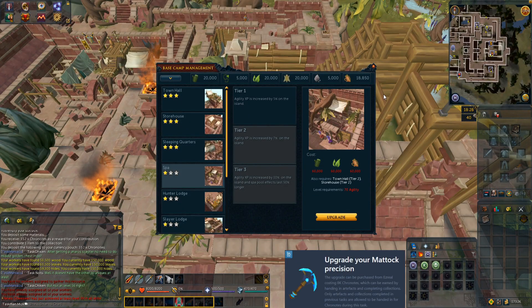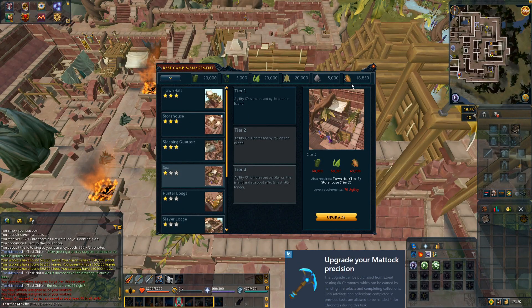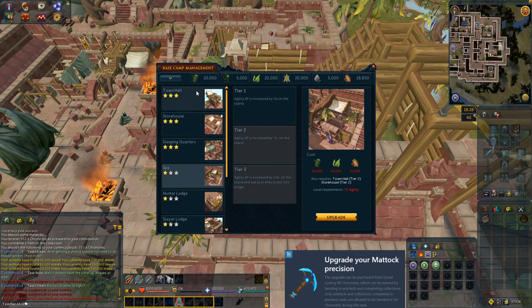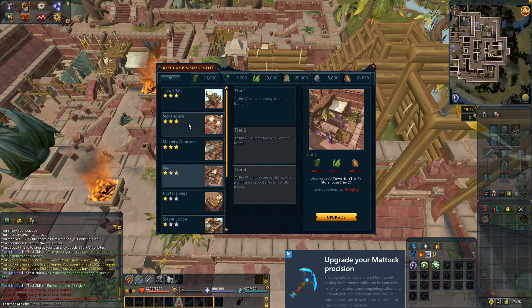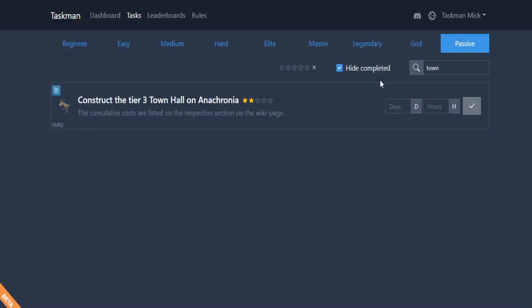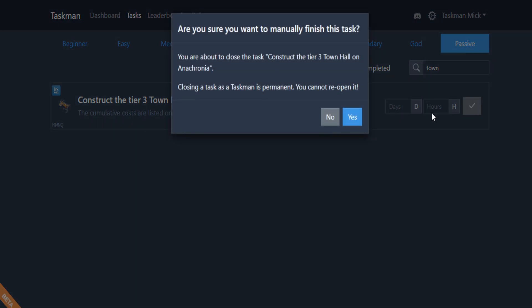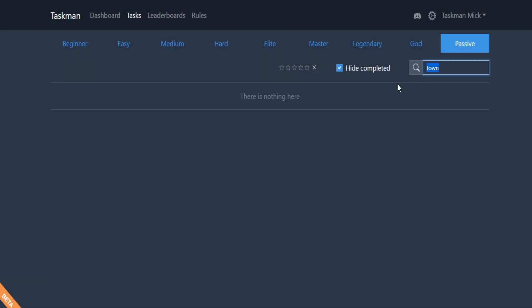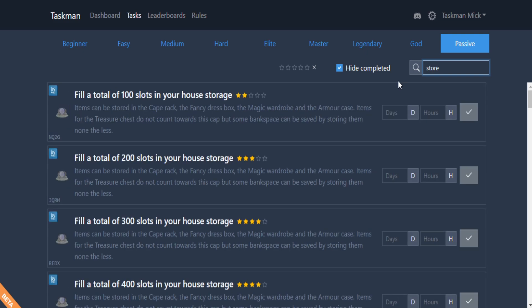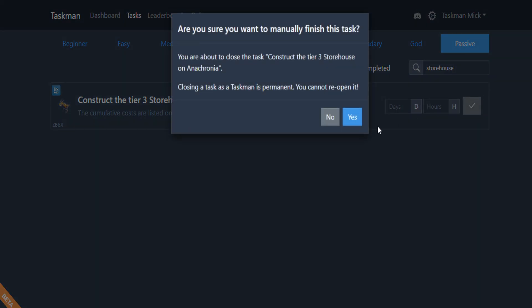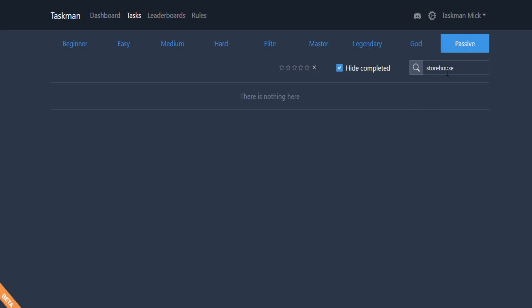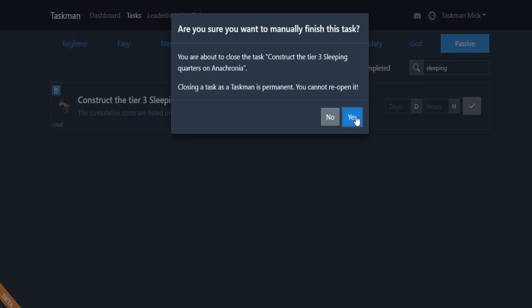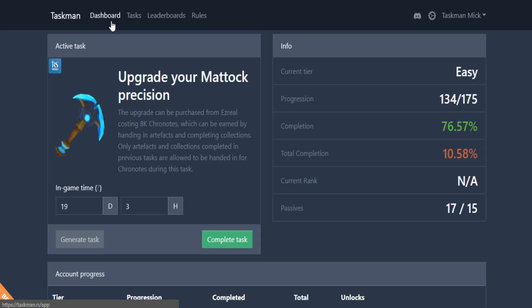While visiting Anachronia to collect some orthane glass, I've just realized we have completed three passive tasks: the town hall, storehouse, and sleeping quarters. Let's quickly go to the website. As you can see, town hall tier 3, we do have that. Let's complete that, then the storehouse and finally the sleeping quarters. If we go to the dashboard now, 17 out of 15 passes, we can officially pass through to medium tier.